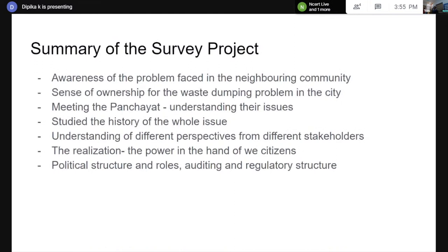Out of this project, we found that students became aware of the neighboring community. They felt a sense of ownership when they saw waste like paper, plastic bags, chips packets, and discarded clothes. They felt that something had to be done. They met the panchayat, understood their issues, and different perspectives came from different stakeholders. It was not just about complaining about BBMP — they understood the concerns on all sides, and finally felt the power of being citizens. They also understood what the regulatory structure was.